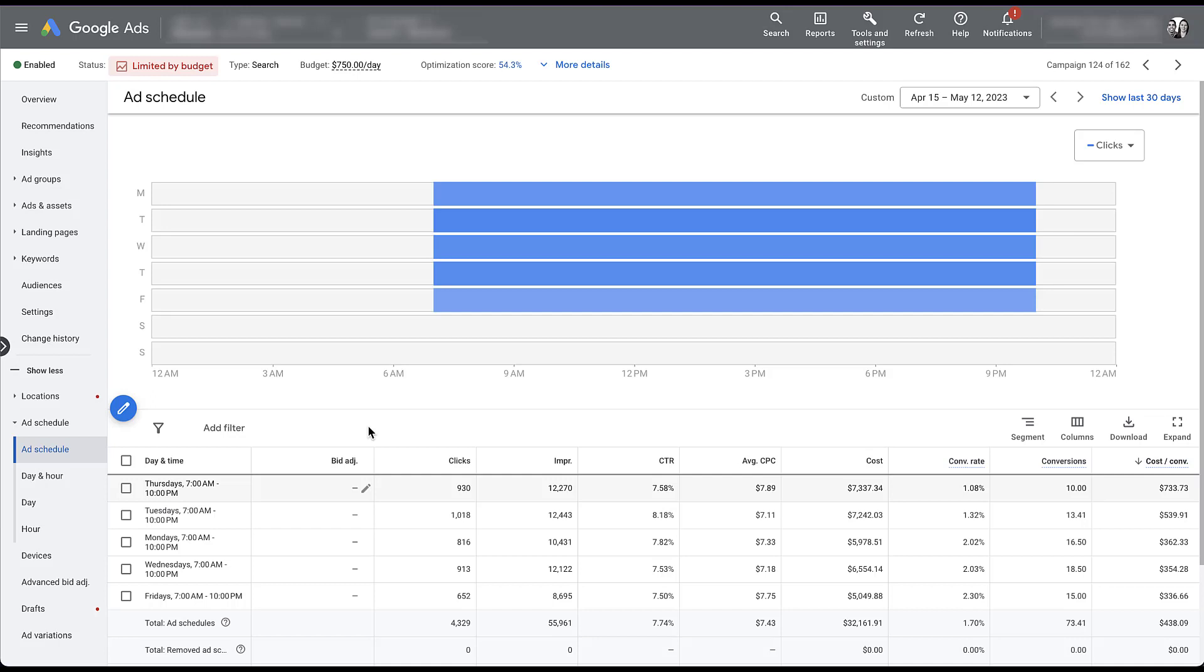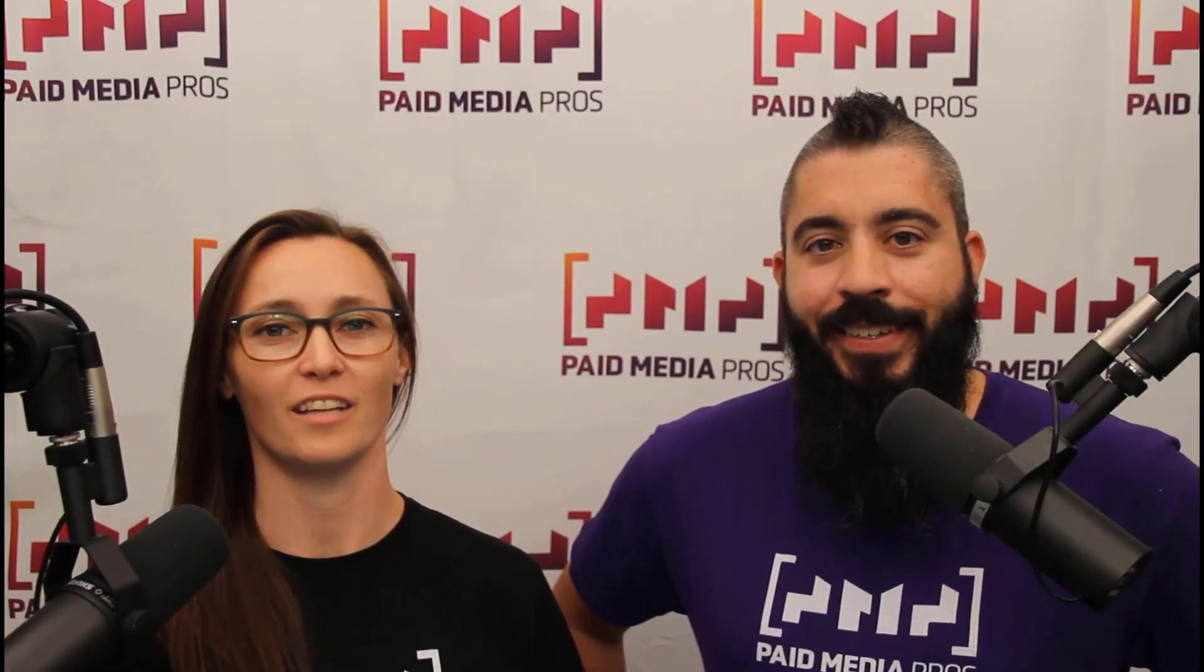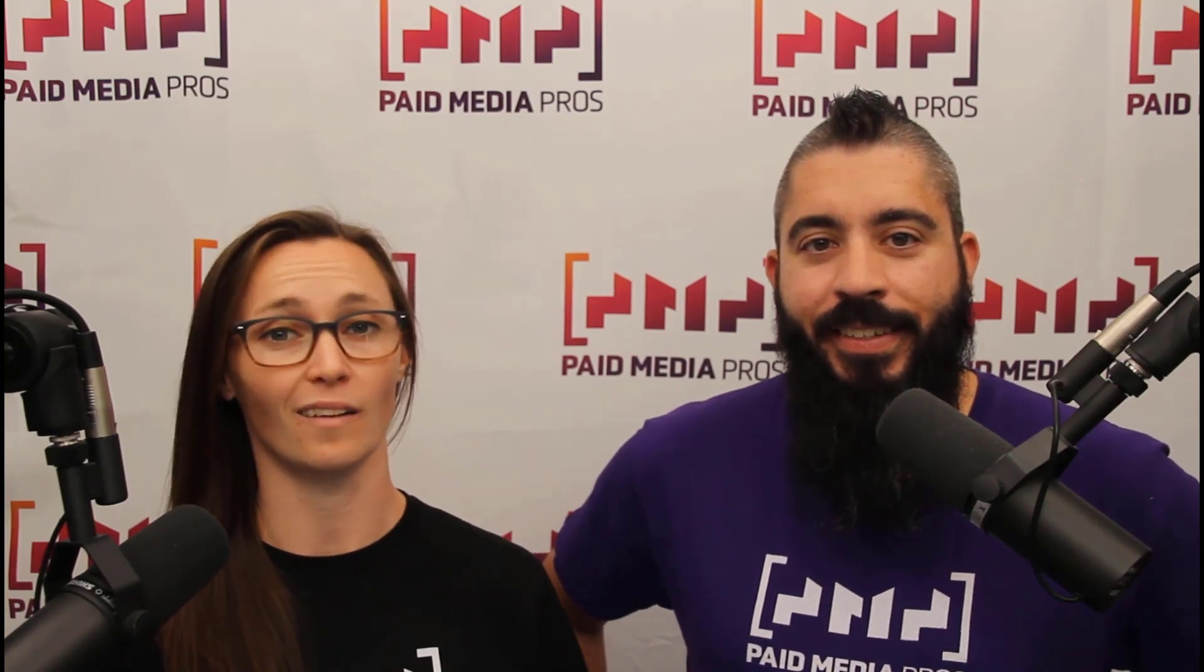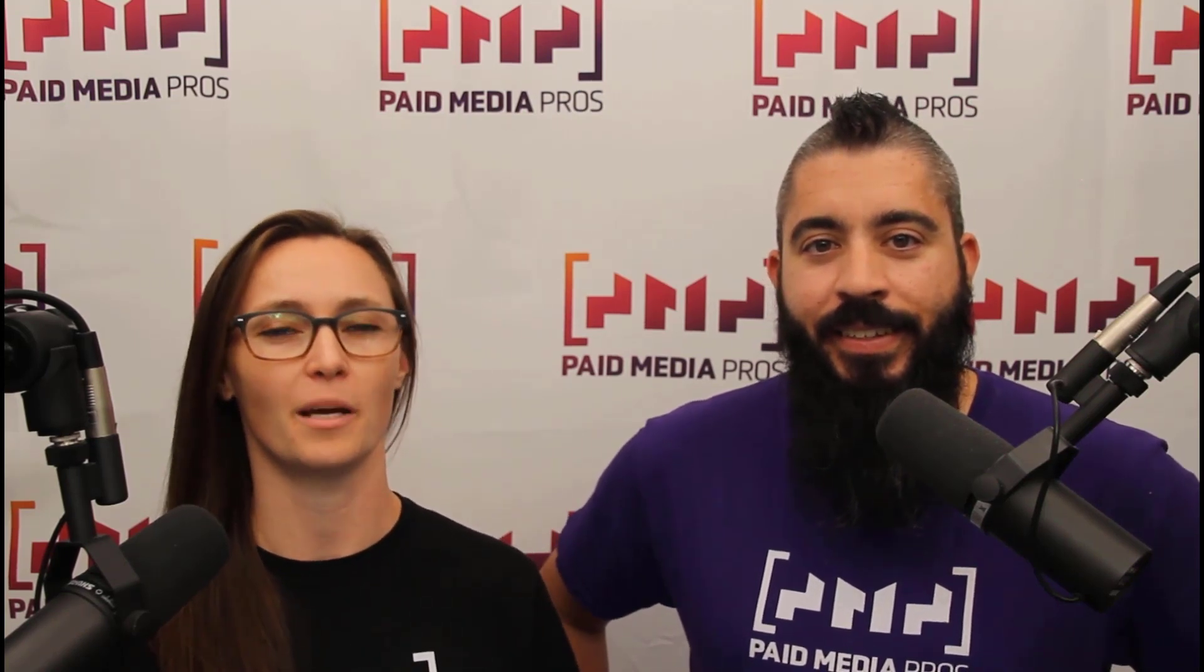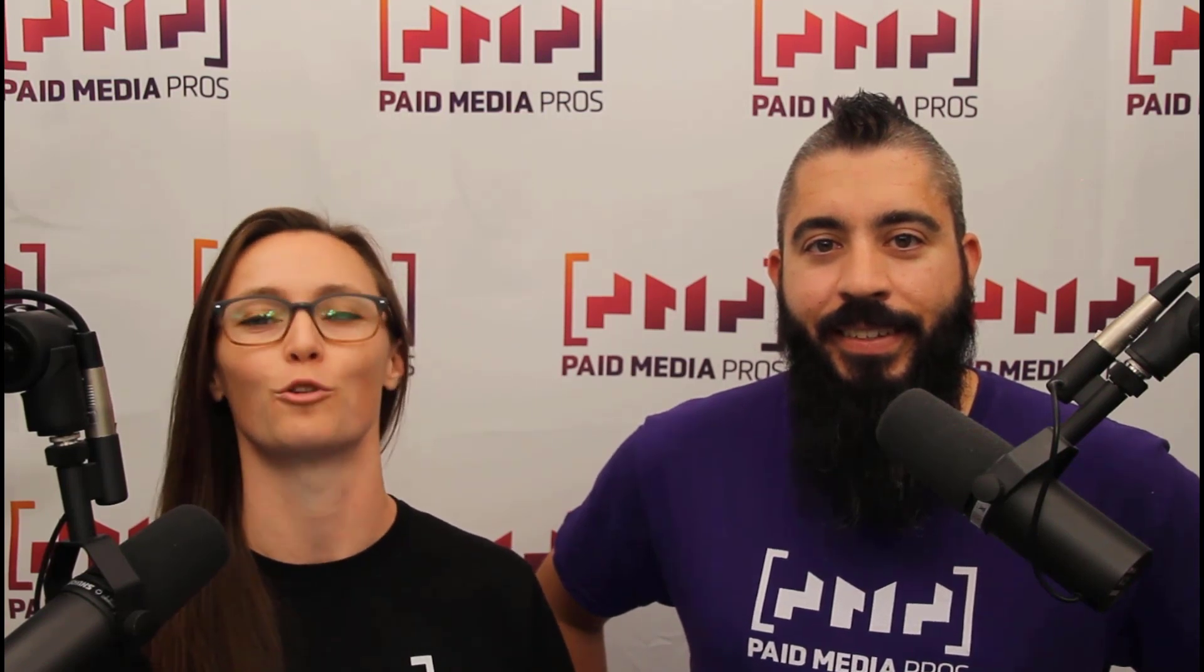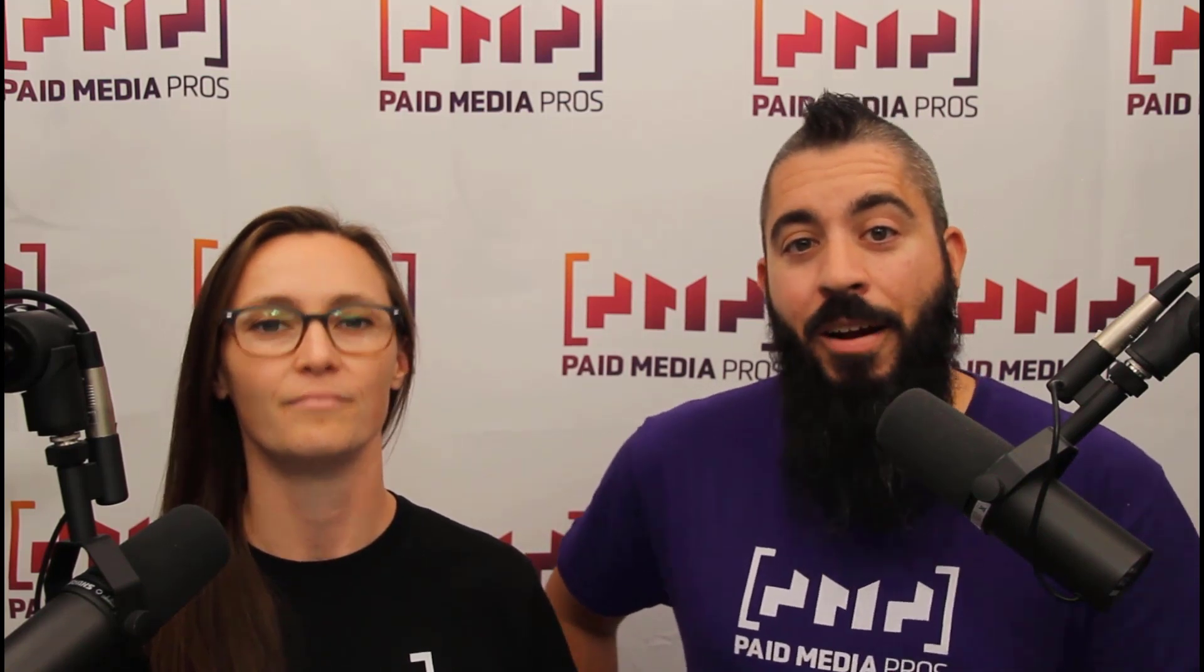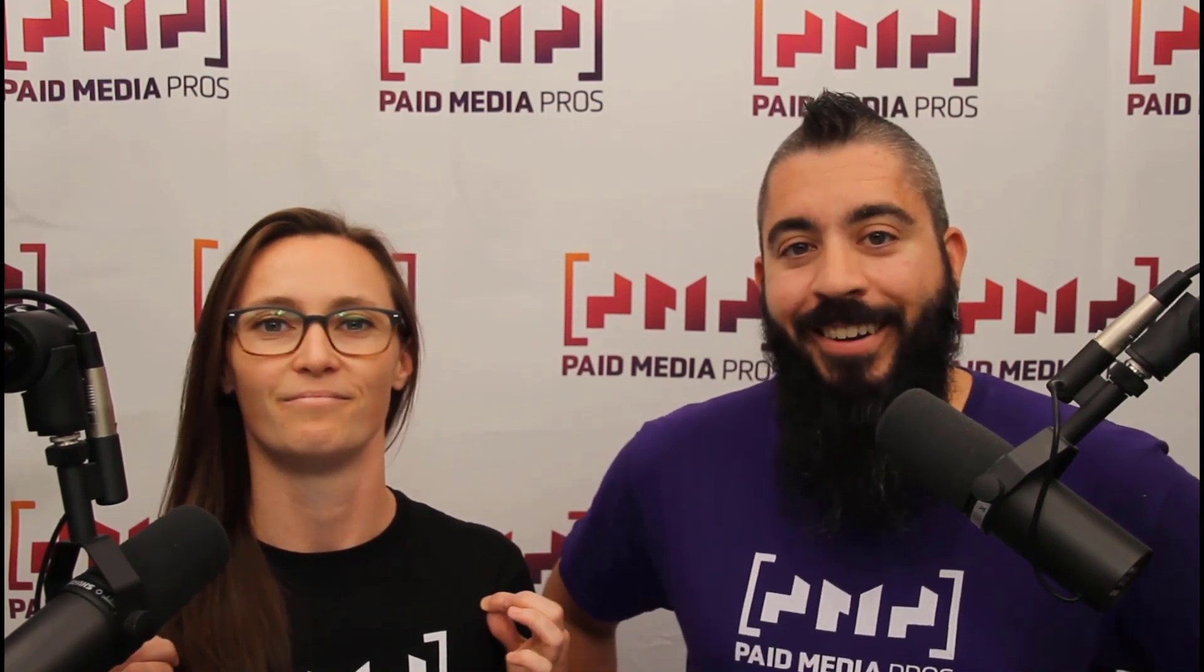If you have any additional questions about ad scheduling or strategies around that in Google Ads, please feel free to leave us a note in the comments below. Thanks for watching our video. We really appreciate it. If you liked it, give us a thumbs up below. If you really liked it, maybe think about subscribing to the Paid Media Pros YouTube channel and you'll get alerted every time a new video drops. If you really, really liked it, you can help support the channel by checking out some of the t-shirts that we're wearing on our merch shelf as well as looking at the Super Thanks button.